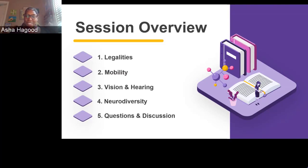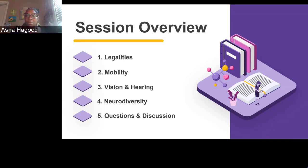The webinar is forthcoming — we don't have a firm date but it is on the horizon. What we present today will essentially be a preview of the deeper dive we'll take in the webinar. We'll hear from Kim Echols on legalities.